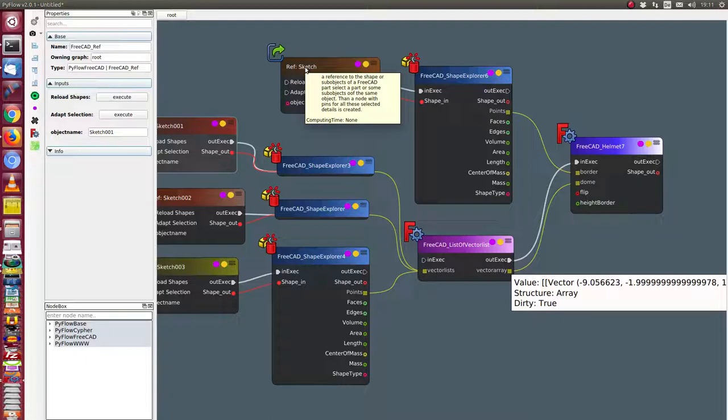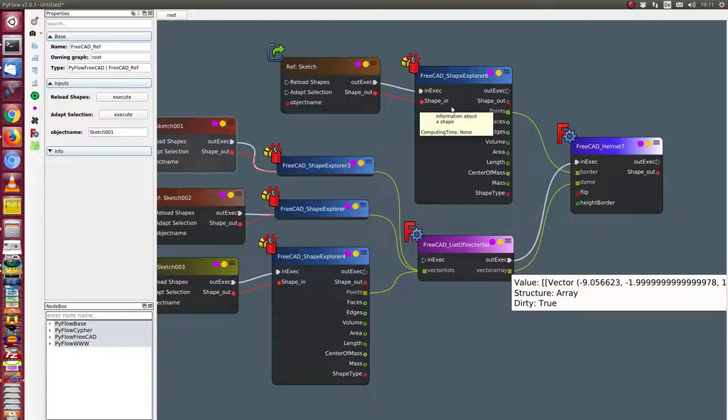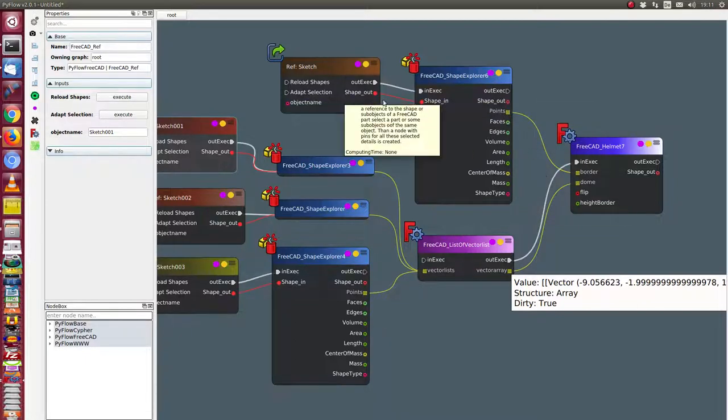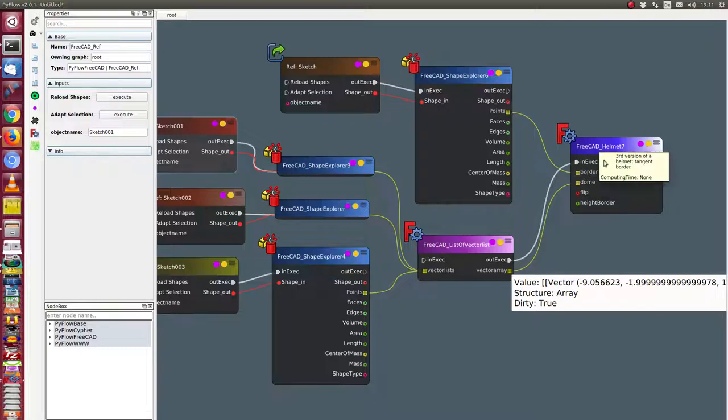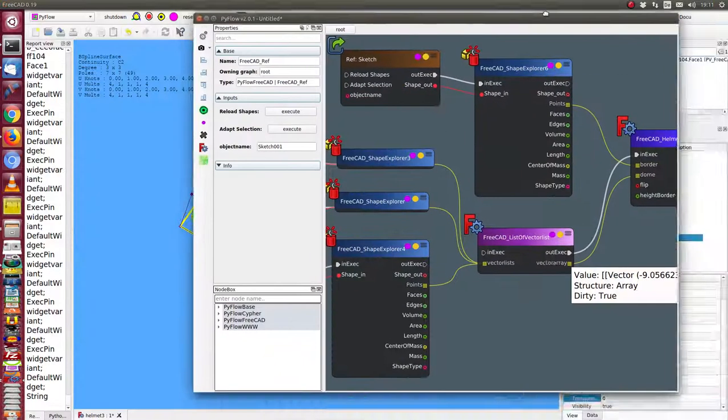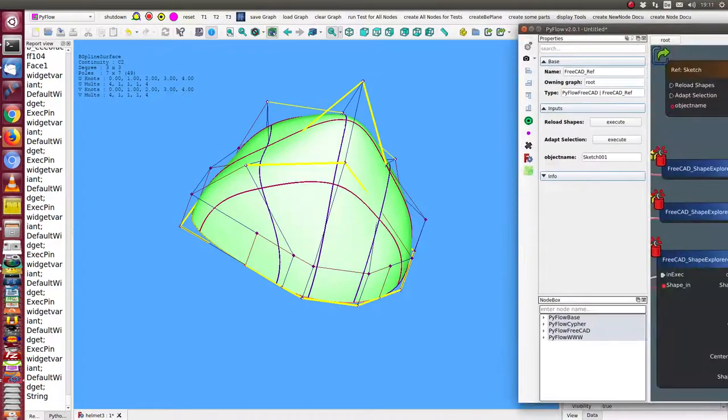And we use from the sketch the shape to get the points of this shape. This is the border. And the next what we have is here the height border.